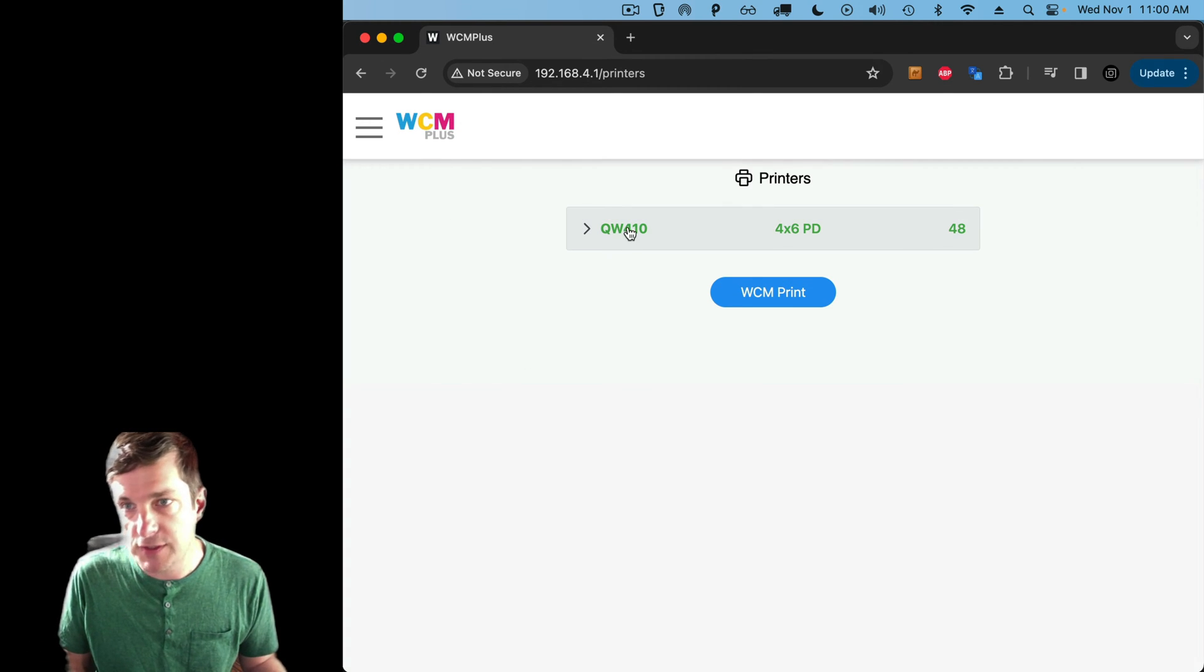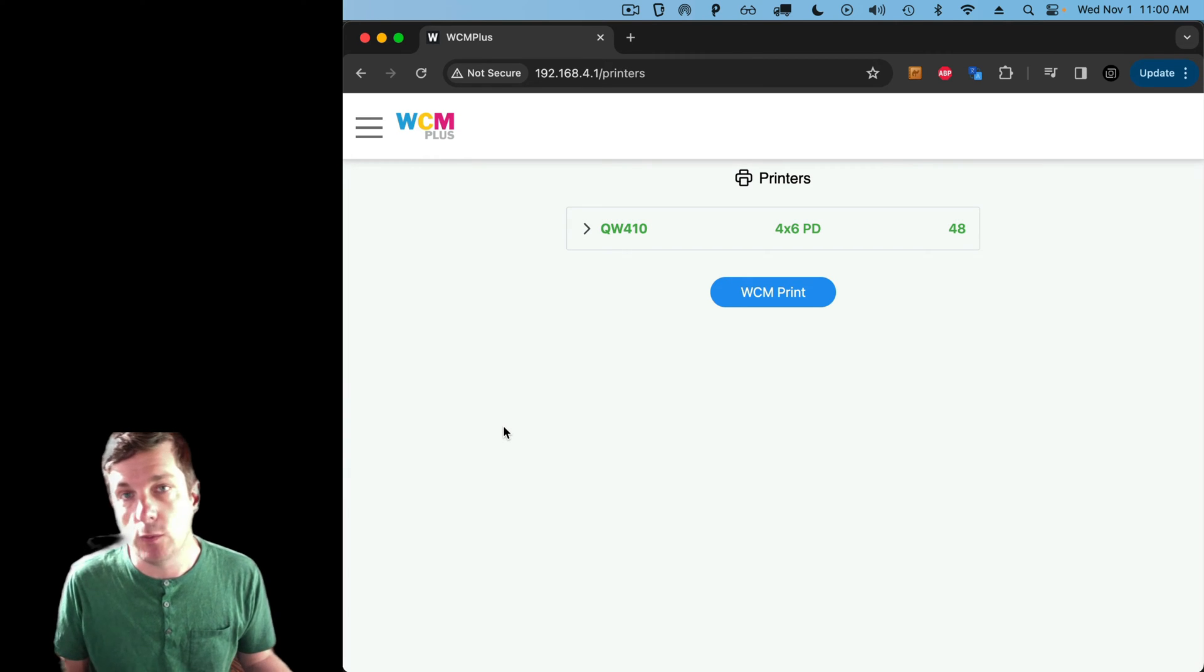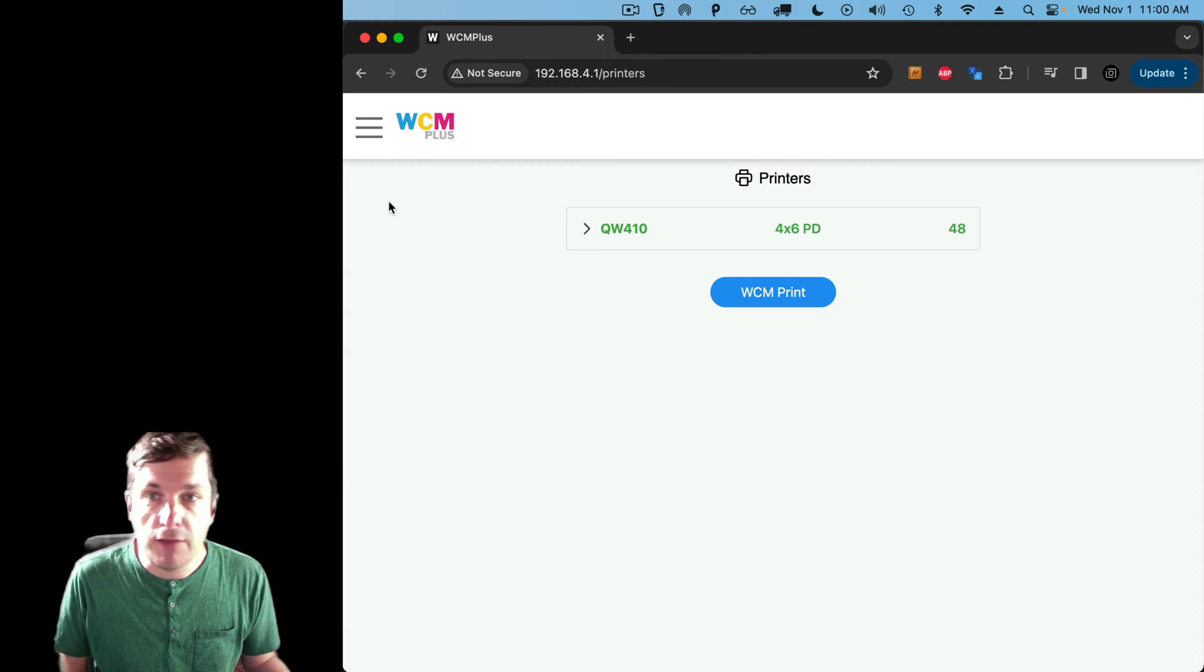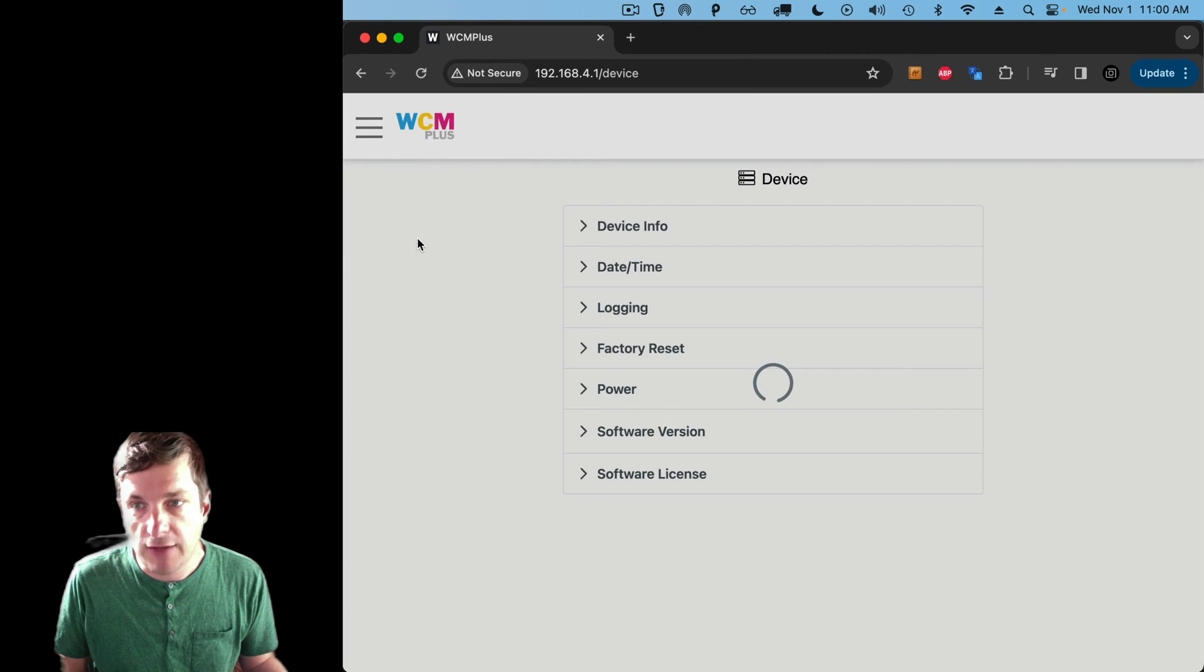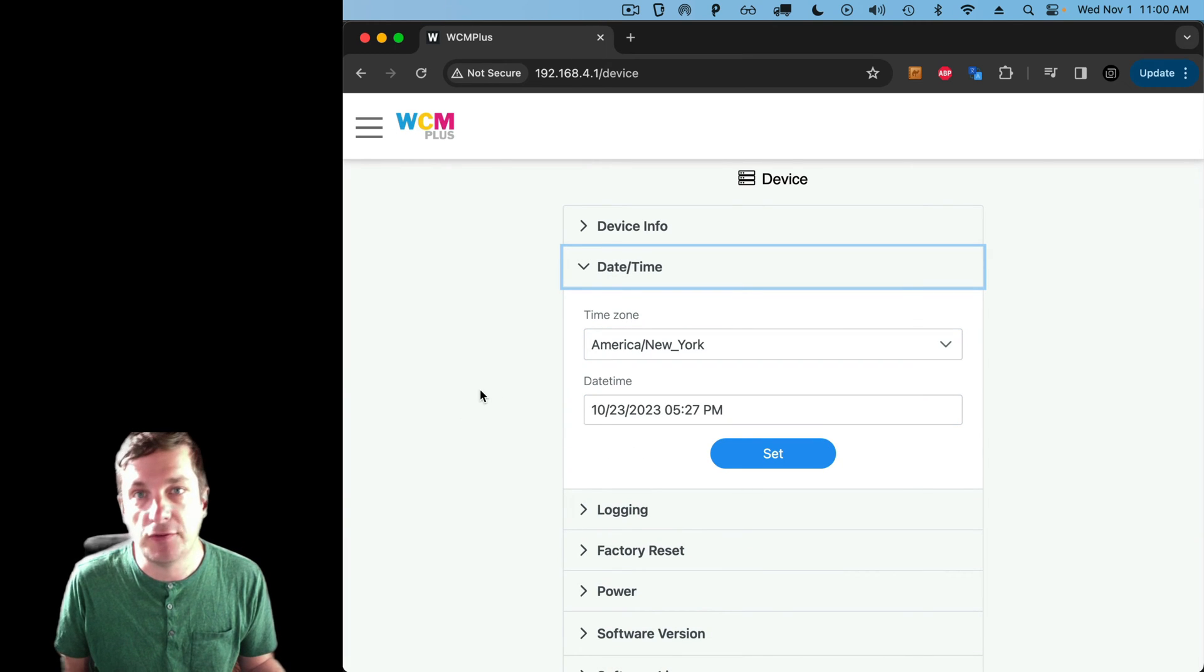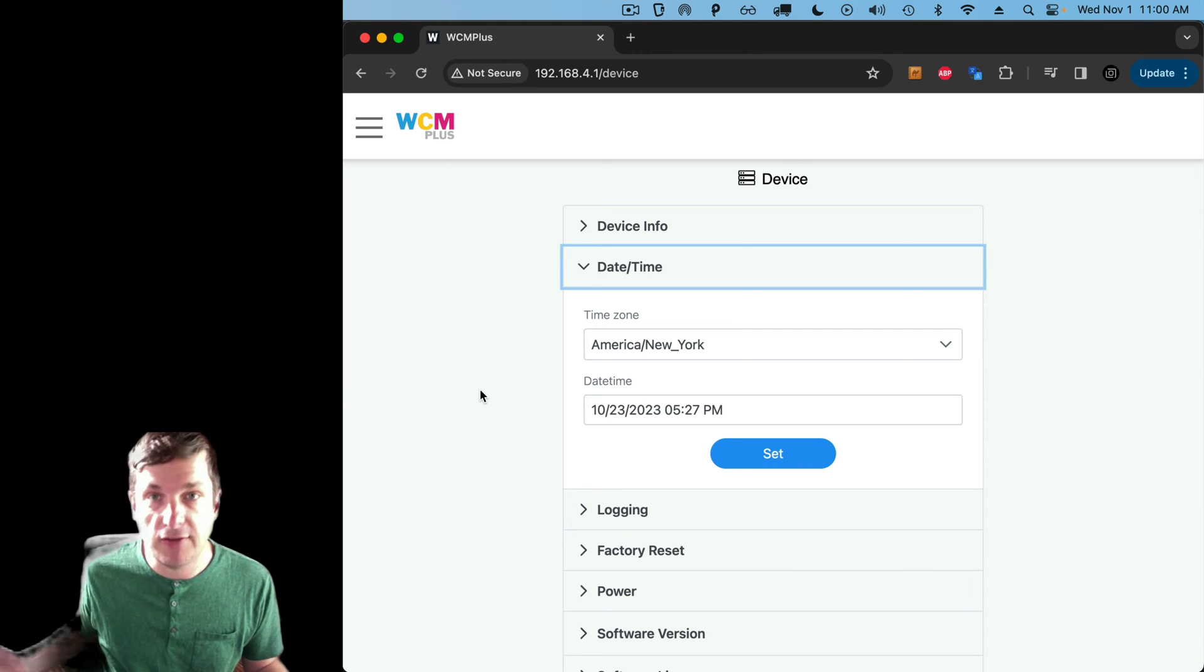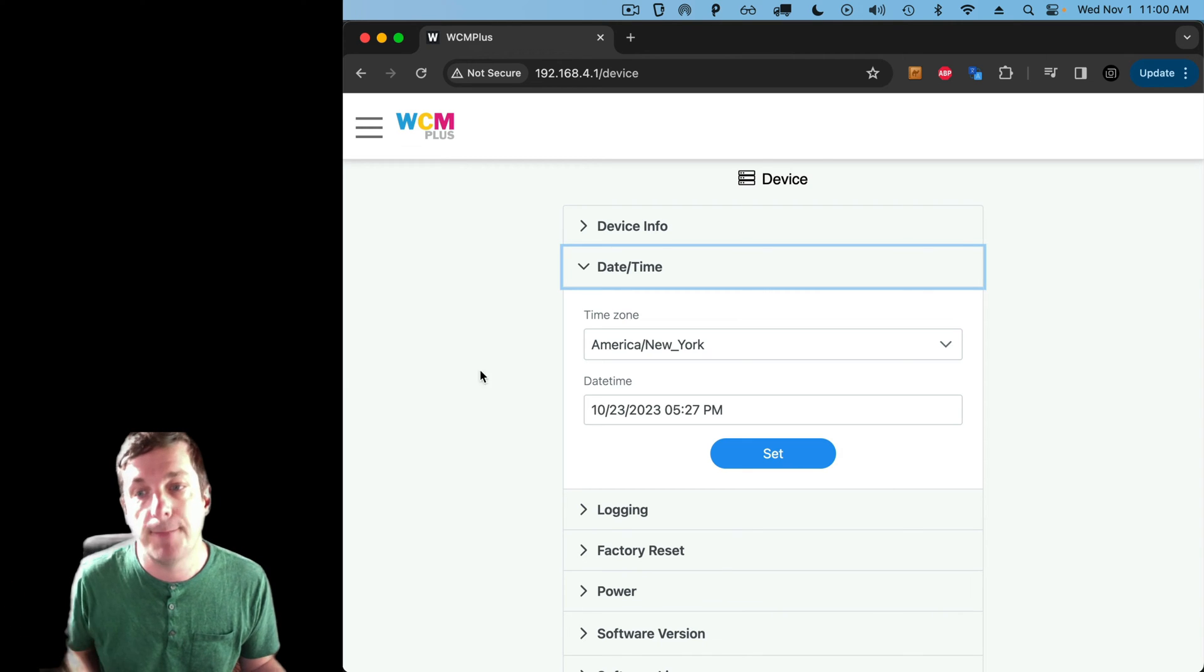Now, you see how my printer is here. Make sure your printer is connected to your WCM Plus when you're doing this. Otherwise, you won't get a chance to configure it. Now, if you haven't done it already, the first thing that you need to do is go to the side here, and go to device, and then go to date and time. And make sure you set the date and time pretty close to accurate, because lots of devices will refuse to communicate with a device like this if it has totally the wrong time. So, first thing to do, set the date and time.